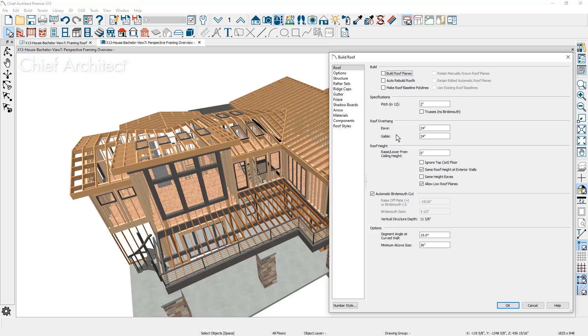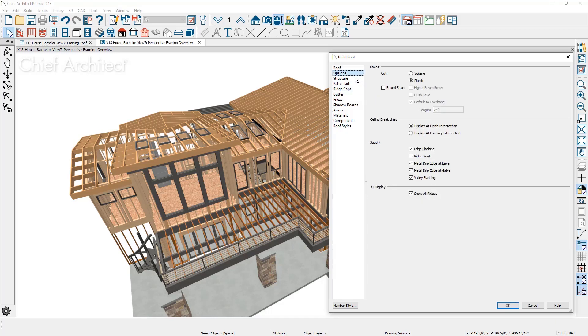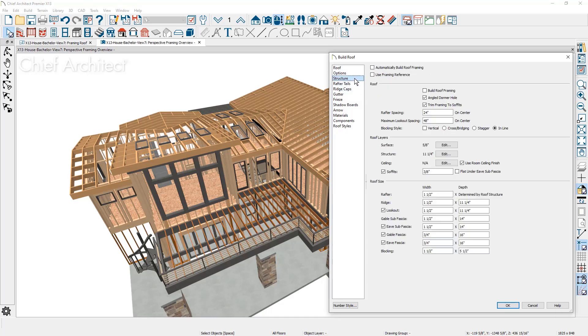In the roof options for control of the eaves and then the roof structure. In the structure panel there are options to have the framing auto-generate as your roof changes. A framing reference marker specifies the starting point for the layout of your framing. You can specify the rafter and lookout spacing as well as the style for the roof blocking.